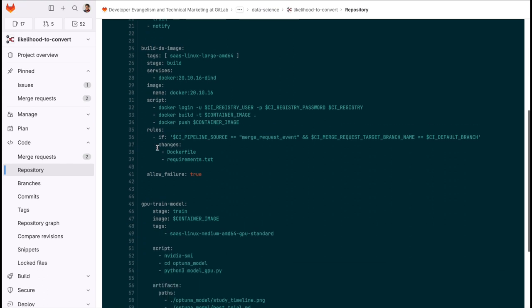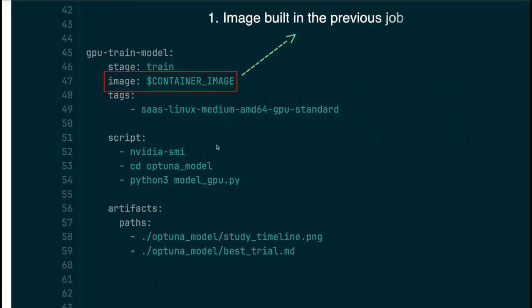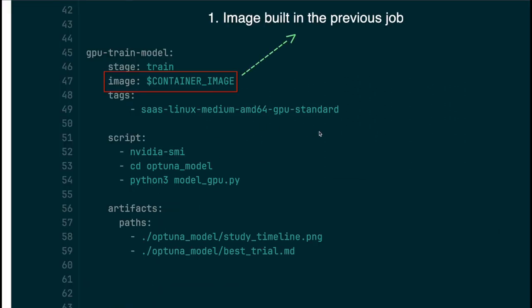Now as per the training part, this one pulls the image built in the previous job and all you have to do to get a runner with GPU hardware is to add this tag.